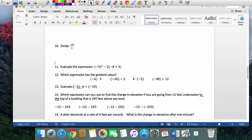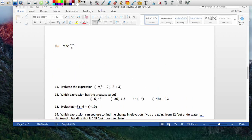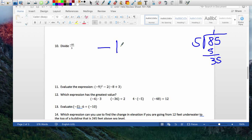Next one: divide a negative by a positive, so I know my answer is negative. 185 divided by 15 — let's calculate: that gives 5, so the steps work out to be 17 wait, going through it: the answer is negative 17.